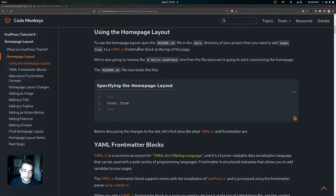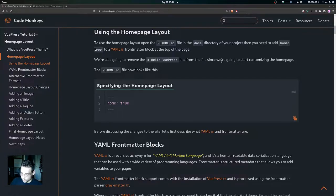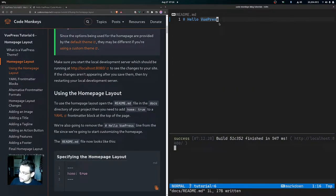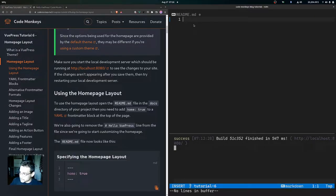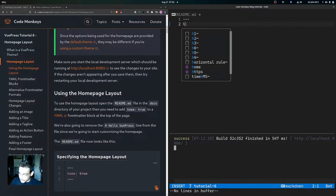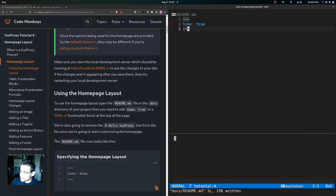To use the home page layout, open the readme.md file in the docs directory of your project, then add `home: true` to a YAML front matter block at the top of the page. We're also going to remove the 'Hello VuePress' line from the file since we're going to start customizing the home page. Add triple-dash lines, then `home: true`, then close the YAML front matter block, and save the changes.